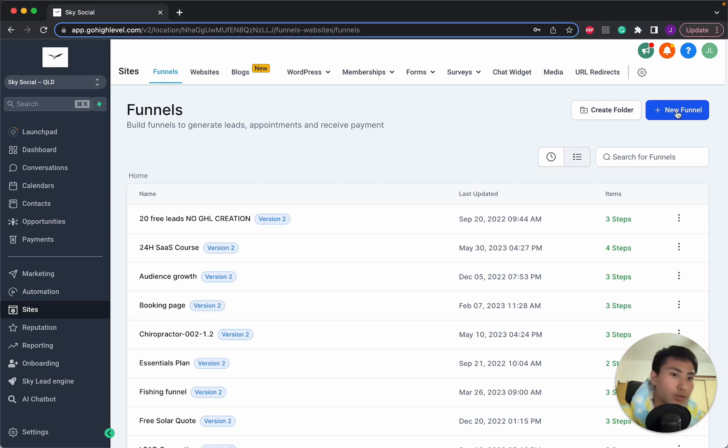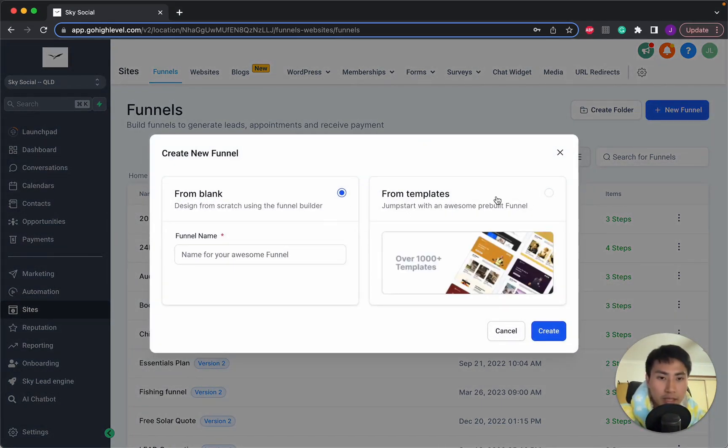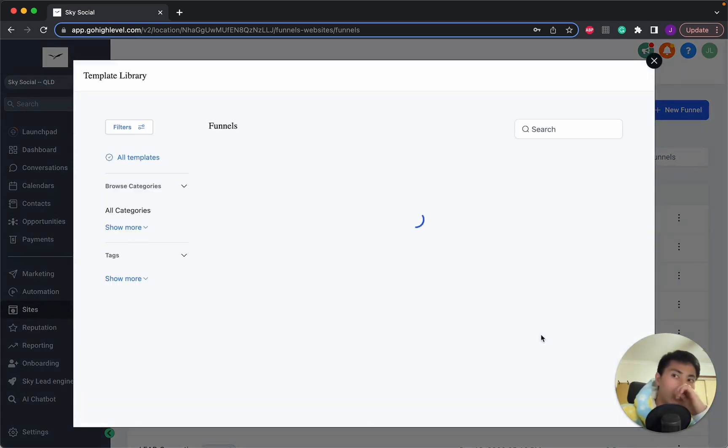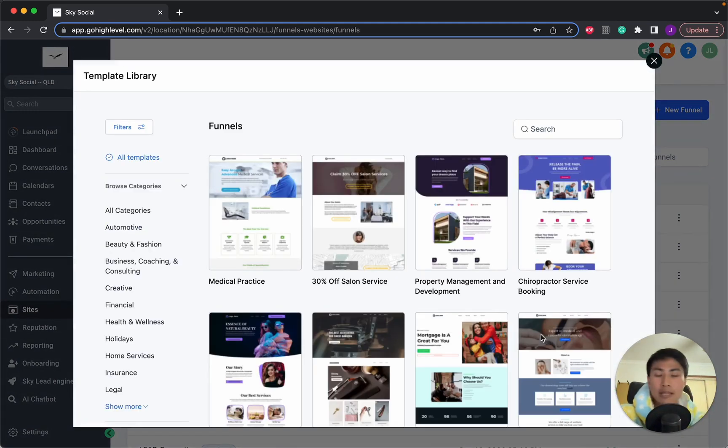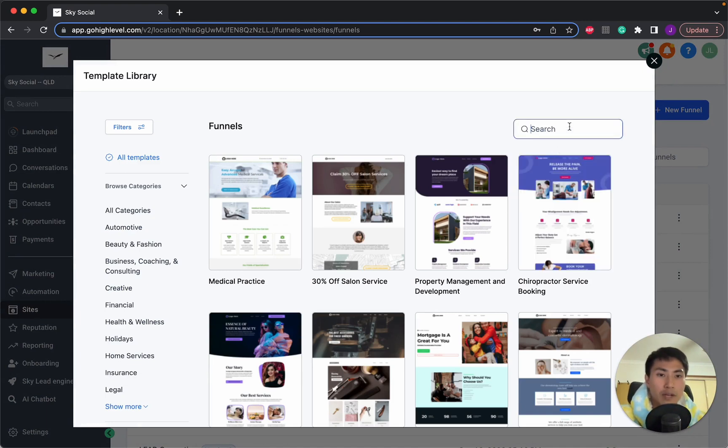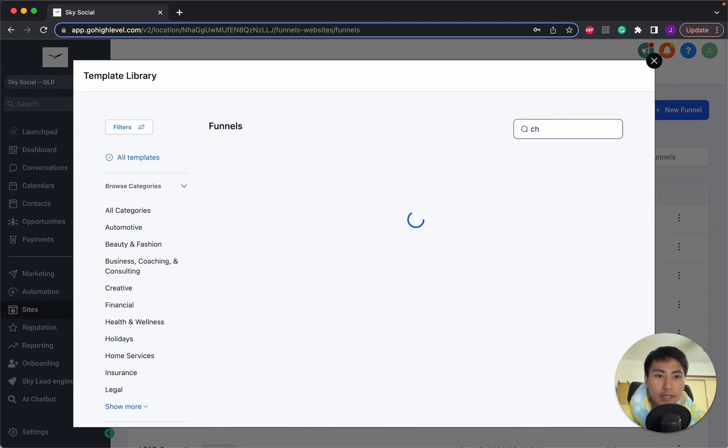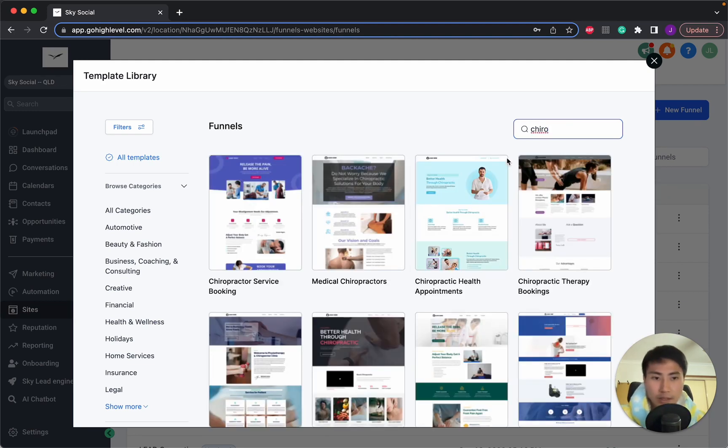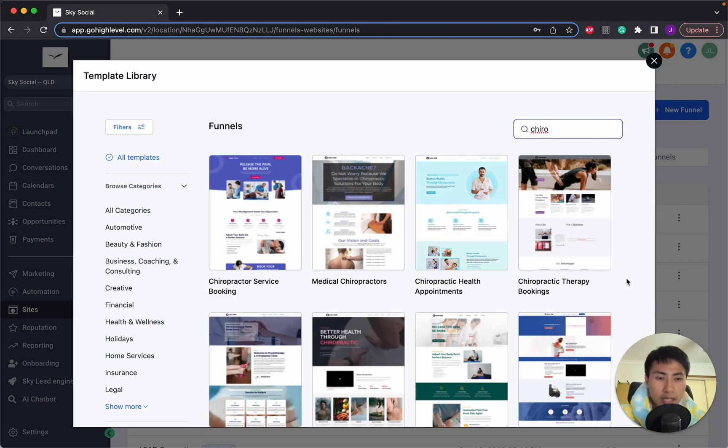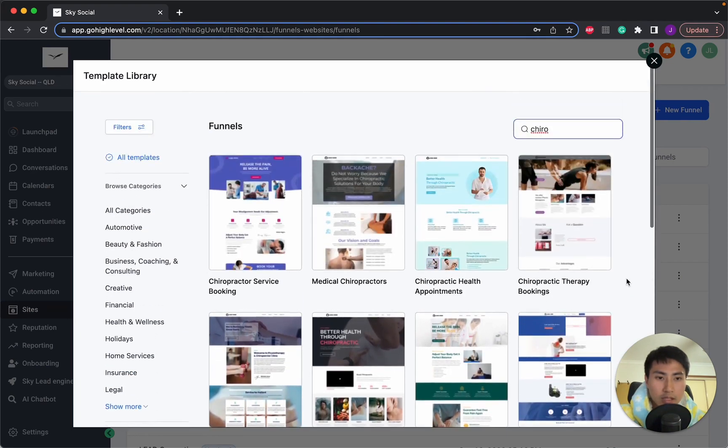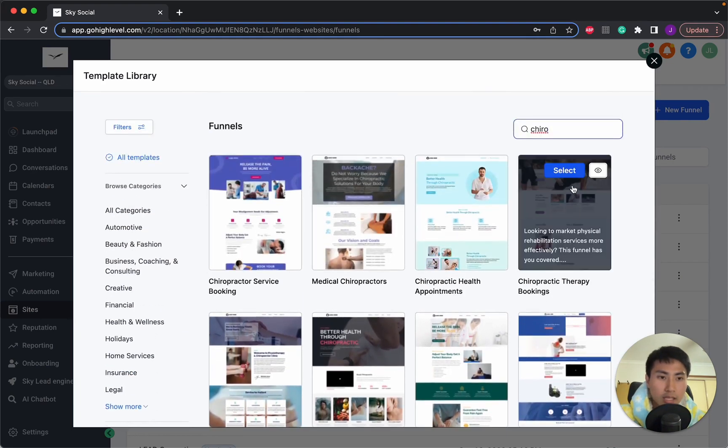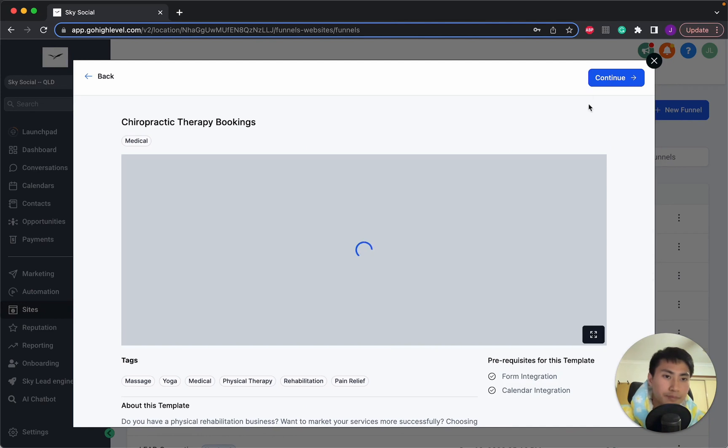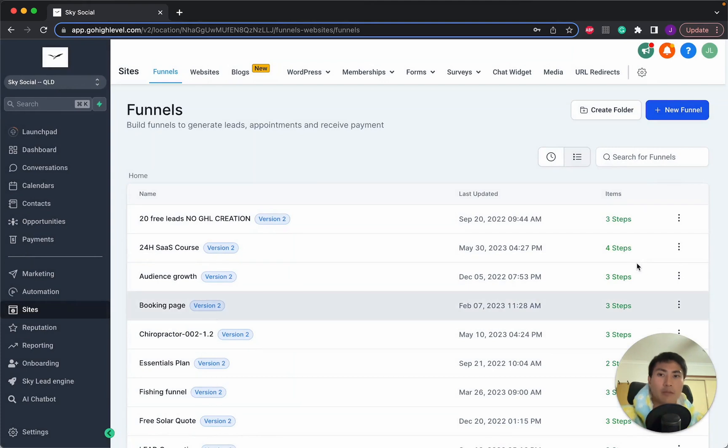So let's go to a new funnel. You can either start one from blank or use a template. We're going to use a template and let's just take an example of a chiropractor because I had a friend. I can't spell. There we go. So chiropractor and let's scroll down. Let's select this one. I like this one. So we're going to use this template.